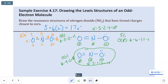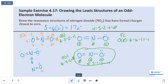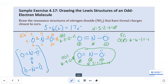As far as resonance structures are concerned, to draw the resonance structures for NO2, I would show the bottom structure with the double bond on the left, and then with the double bond on the right, bracketed together to show that they are equivalent.